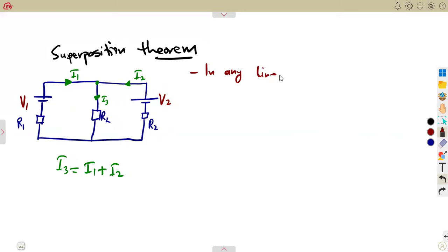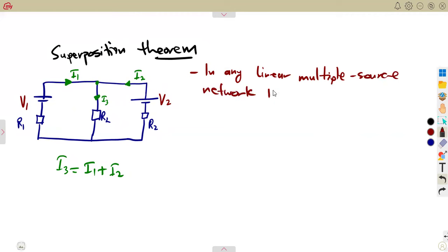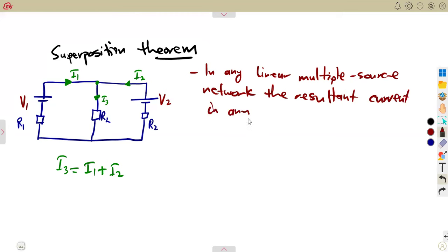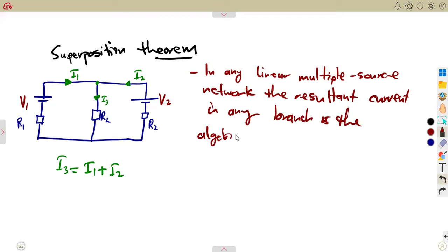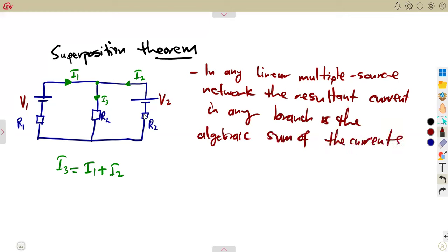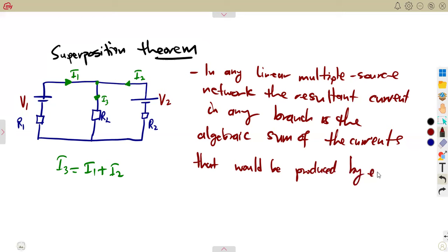In any linear multiple source network, the resultant current in any branch is the algebraic sum of the currents that would be produced by each source acting separately. That's the most important part — they are acting separately. So if you consider that, that's our superposition theorem: we can determine I3, which is I1 plus I2, if we were to consider each source separately.